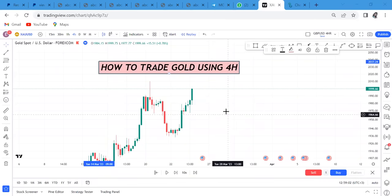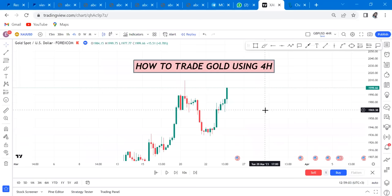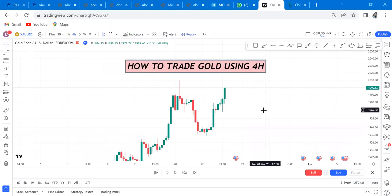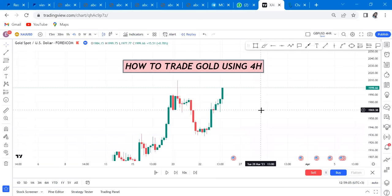Hi guys, welcome back to my YouTube channel. If you're new here, my name is Esther Mofrey. In today's video I want to show you how to trade gold using the four-hour timeframe.